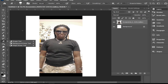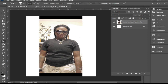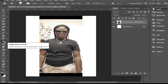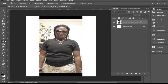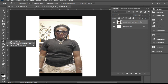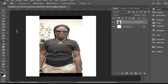Hold down Shift and press the letter E — that cycles through the three eraser tools. You can see the icon changes here and in the toolbar. Keep pressing Shift+E until you see the eraser with scissors in the toolbar, indicating the Background Eraser tool is selected.